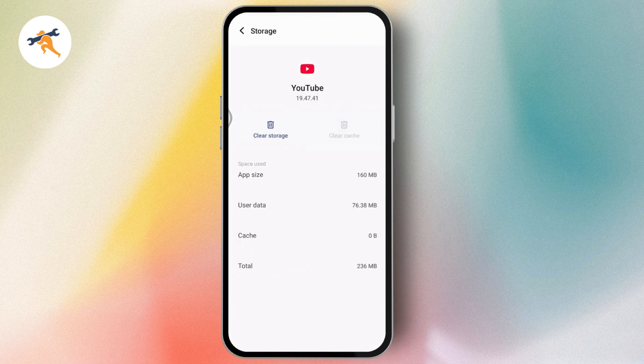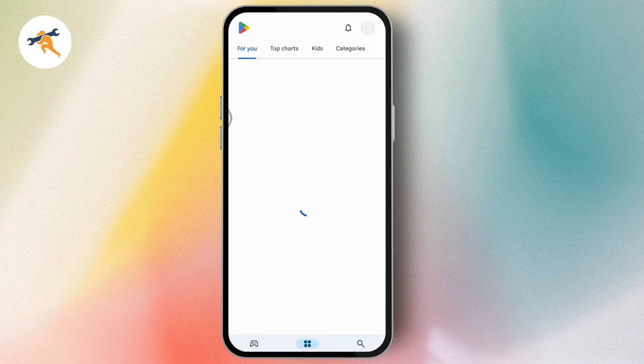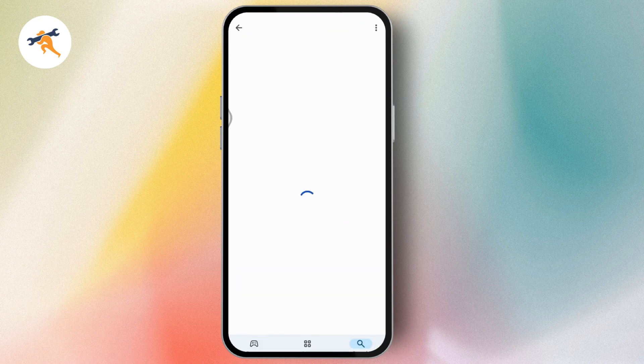This might fix your problem. If that doesn't fix it, go back and tap on your Play Store or App Store, search for YouTube, and if you have any updates available, simply update your YouTube application.